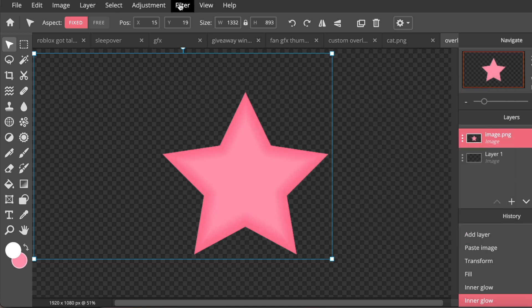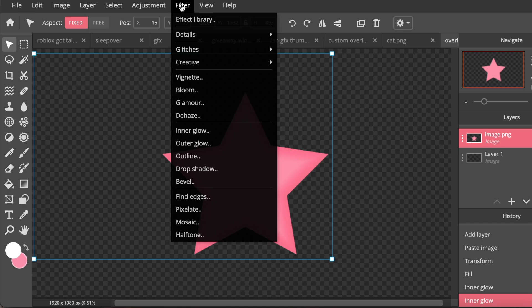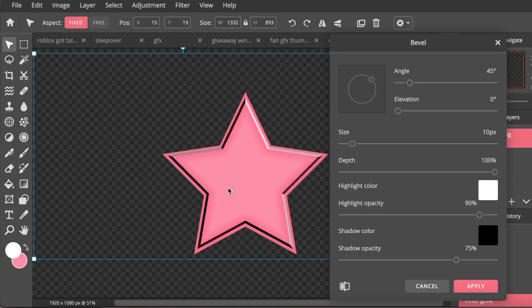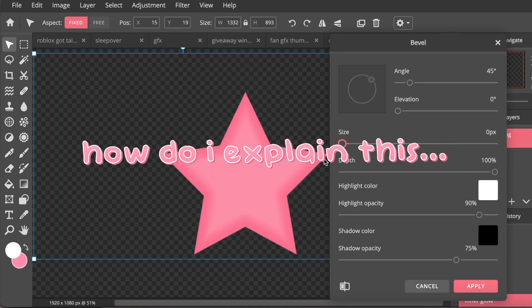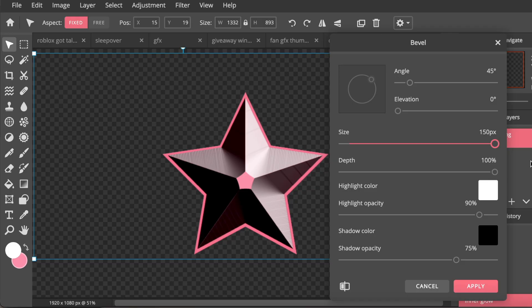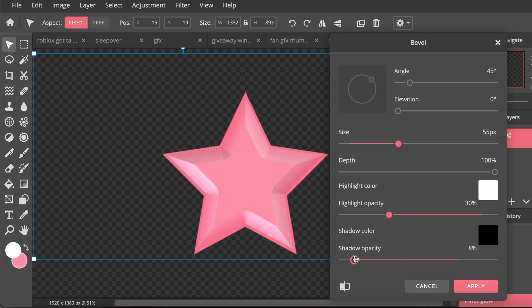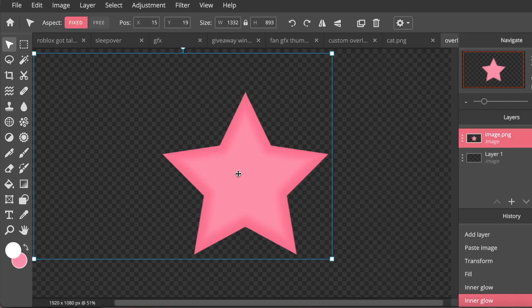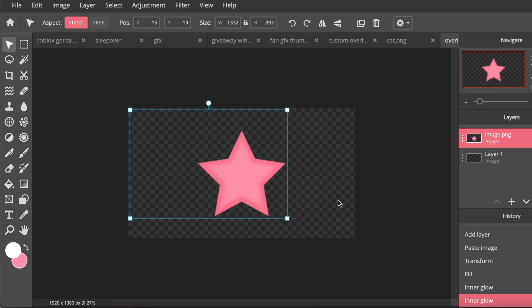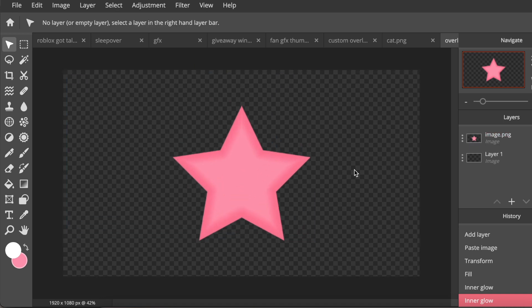One thing I also enjoy doing is going to Filter and then Bevel, and you can make really cool effects like this. So I'm just going to put the opacity down. It's like a 3D star now, but I don't really want to add that. I just like it smooth like this.